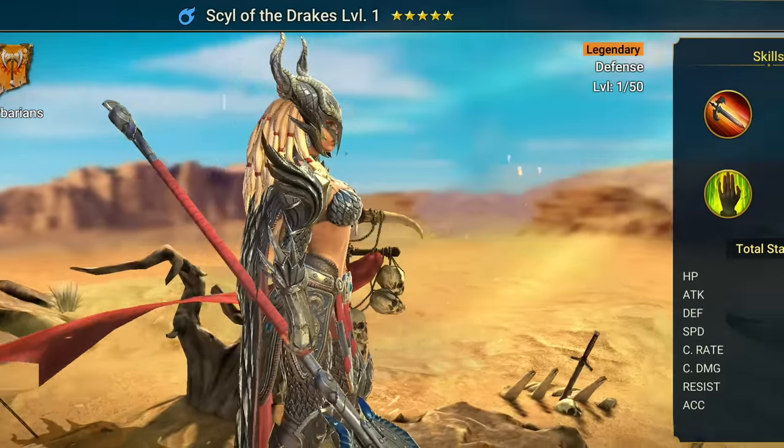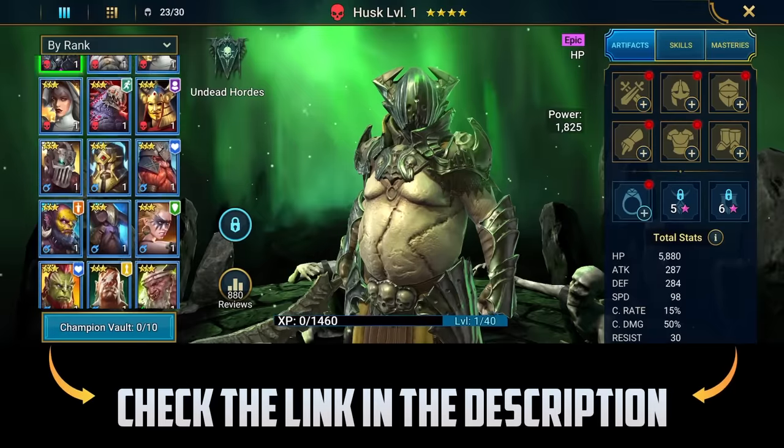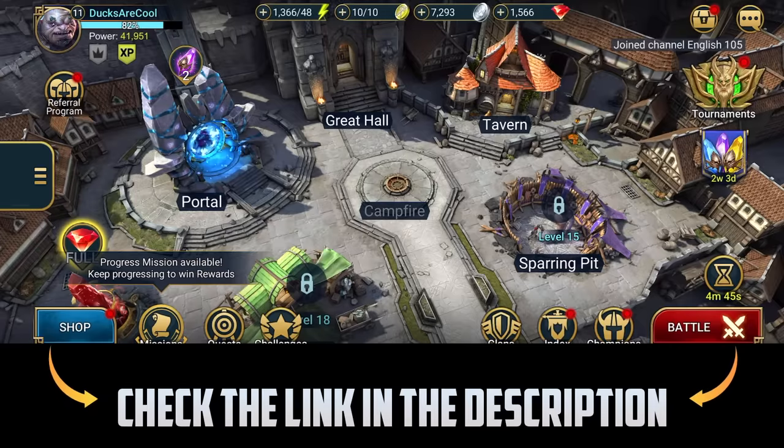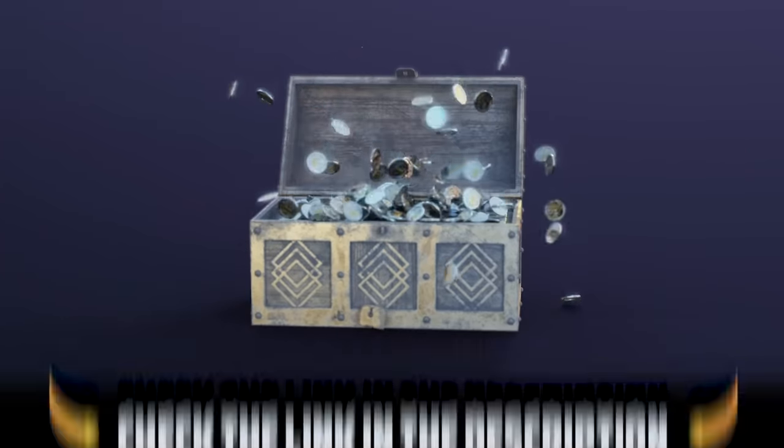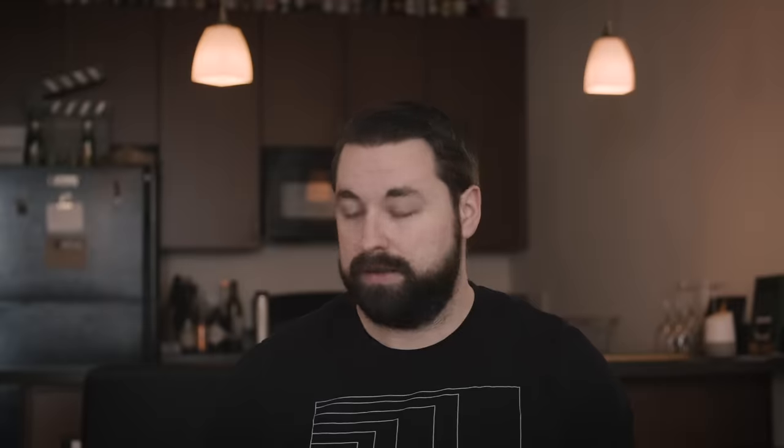The daily login rewards program for new players has been doubled from 90 to 180 days. Go to the video description, click on the special link, and if you're a new player you'll get 200,000 silver plus one free champion called Tree Filler. The rewards are only available for the next 30 days, so go download it.